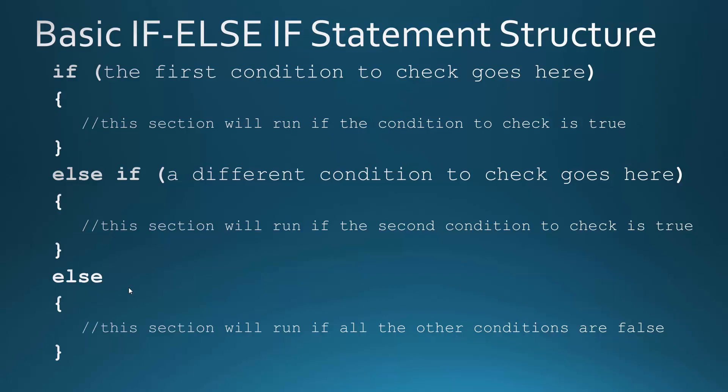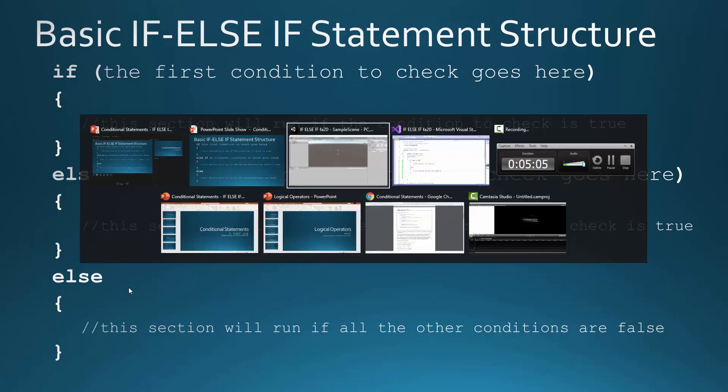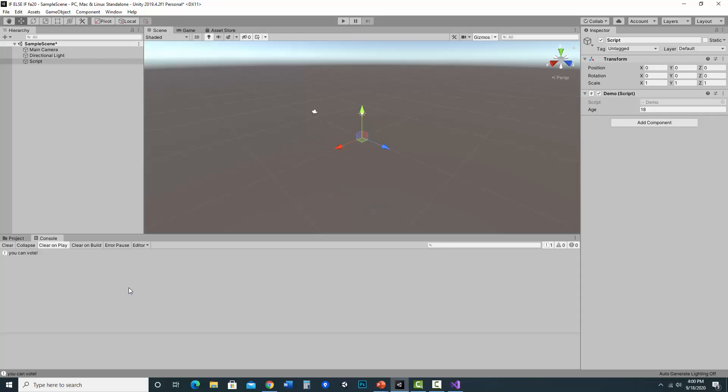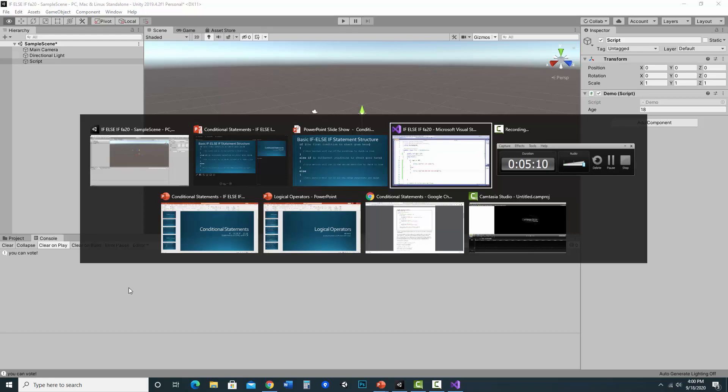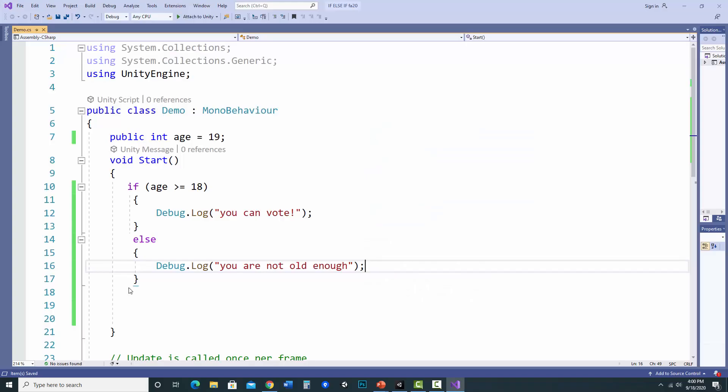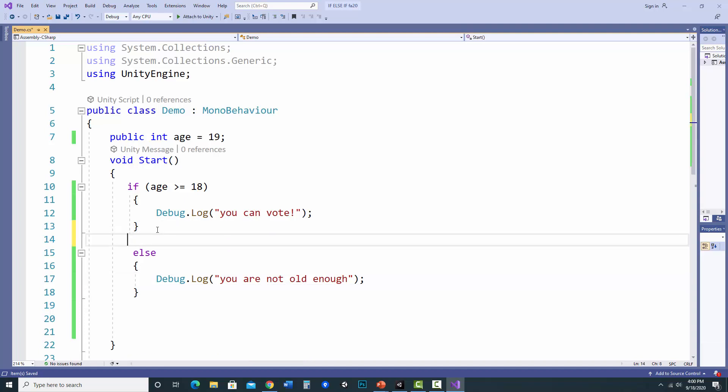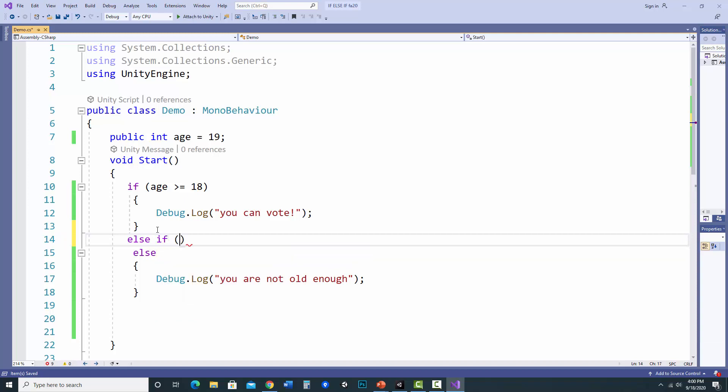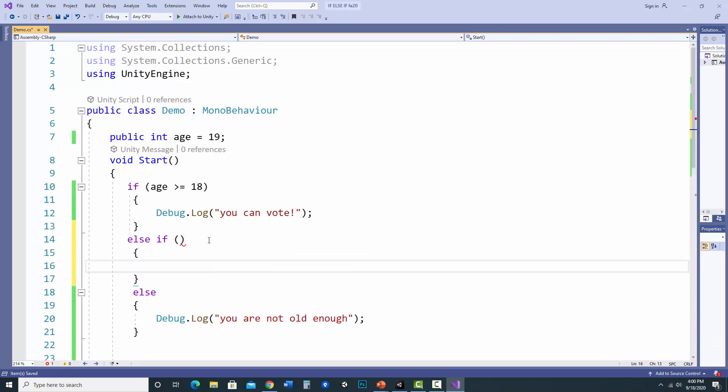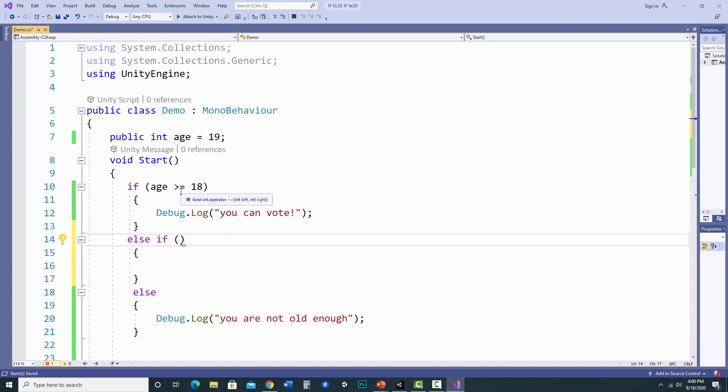So let's go back to Unity. So what I can do is add an else if. And with else ifs, I do need the parentheses. I'll put my condition in there, and then I need another set of curly braces. So notice it's giving me an error because I need to put a statement in there.